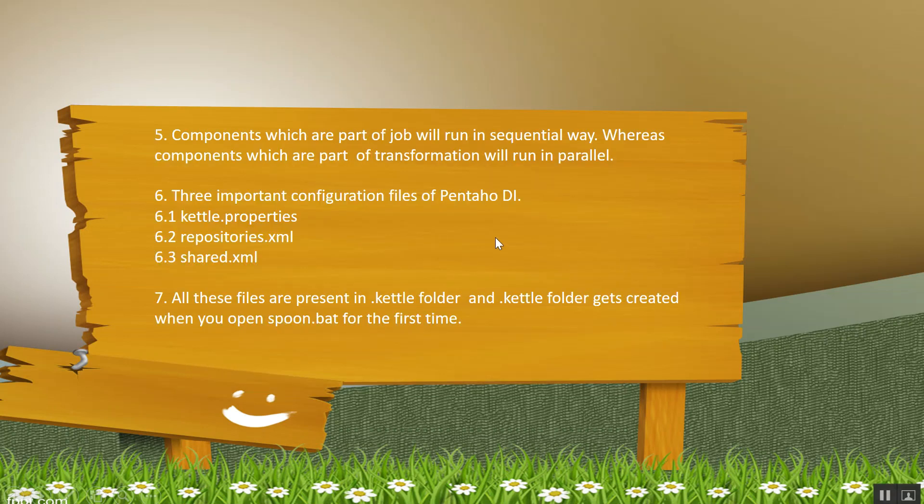Components which are part of job will run in sequential way. That means the components that you dragged in job and those are connected through hops, those will run in sequential way, that is one by one, whereas the components which are part of transformation will run in parallel.